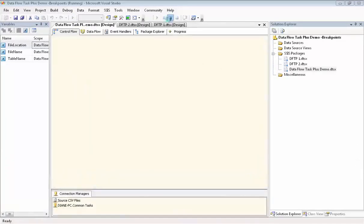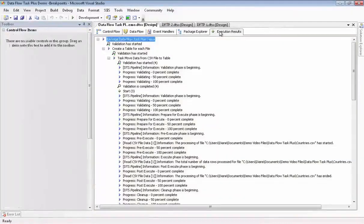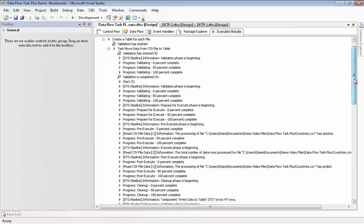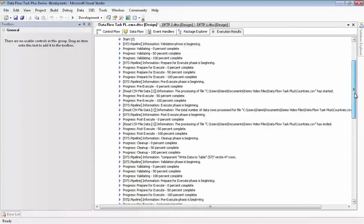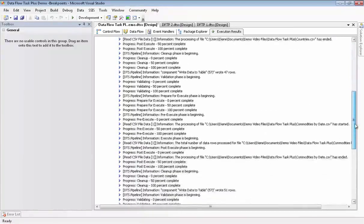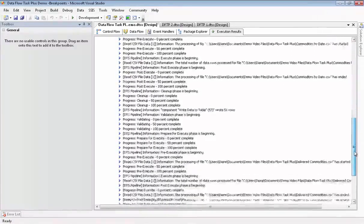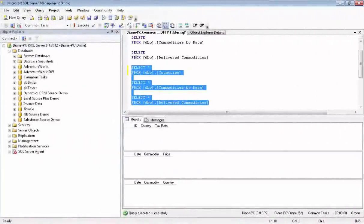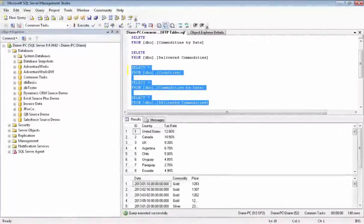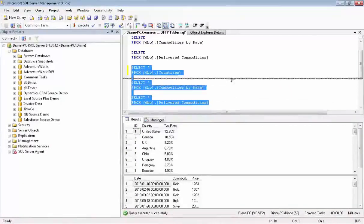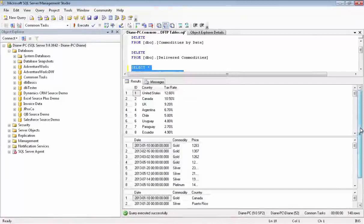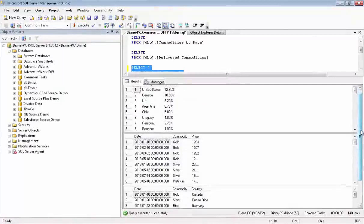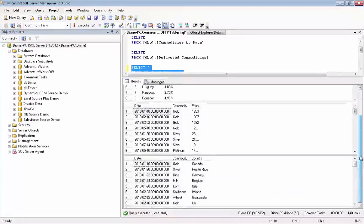Now we let it complete successfully. We'll stop debugging. We'll take a look at the execution results very quickly. And you can see the number of rows that were copied over for each file table pair. Now we'll take a look at what's in our tables. There you can see all three tables have the data moved over from the CSV files. And they're all in the correct columns, even though we did not manually map the columns to each other. This stuff really works.